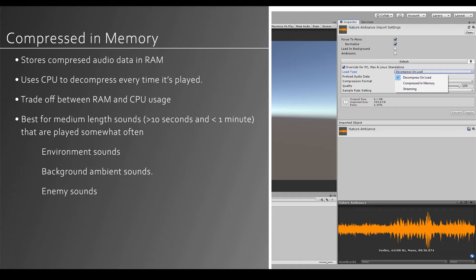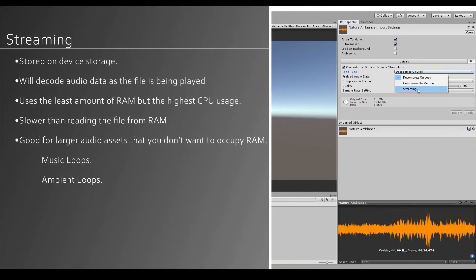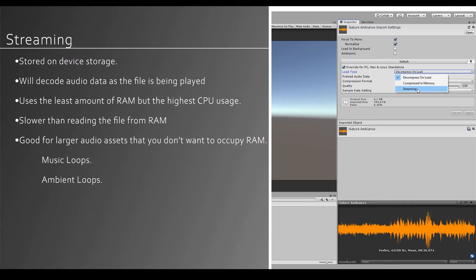Next one is compressed in memory, which will store the compressed audio on the RAM and use the CPU to decompress it each time it's played. So there is a trade-off between memory usage and CPU usage. This setting will take slightly more CPU power. However, it will free up a good amount of RAM. Streaming is stored on the disk and will decode and decompress audio on the fly. This method uses the least amount of RAM. However, it does have the highest impact on the CPU usage. Because of this, it's not recommended to do it on more than a couple audio clips at a time.